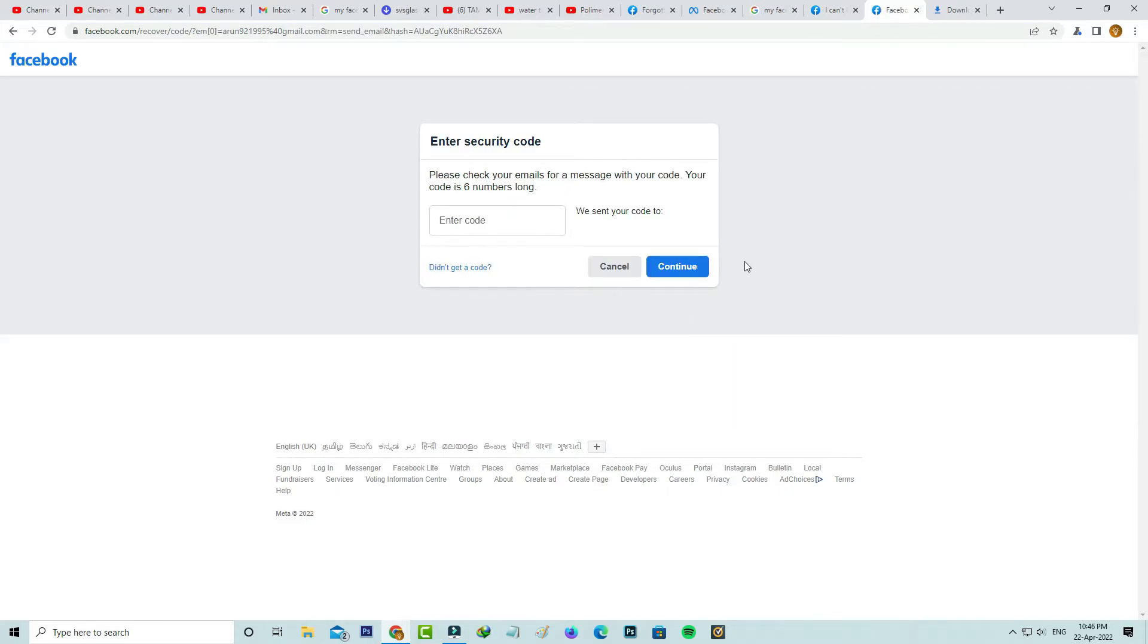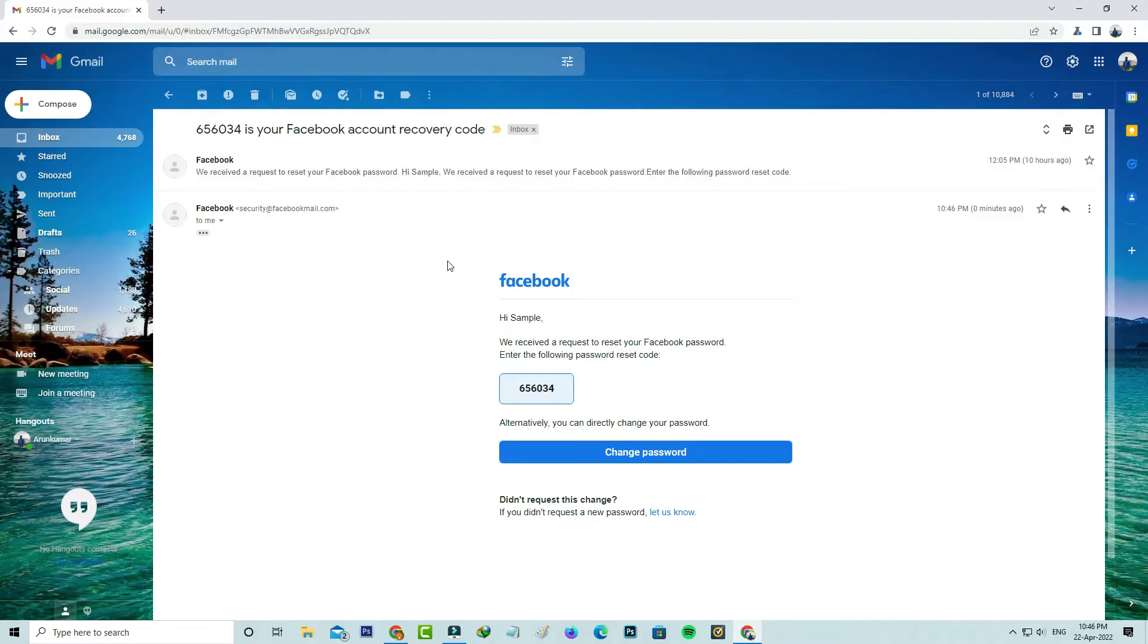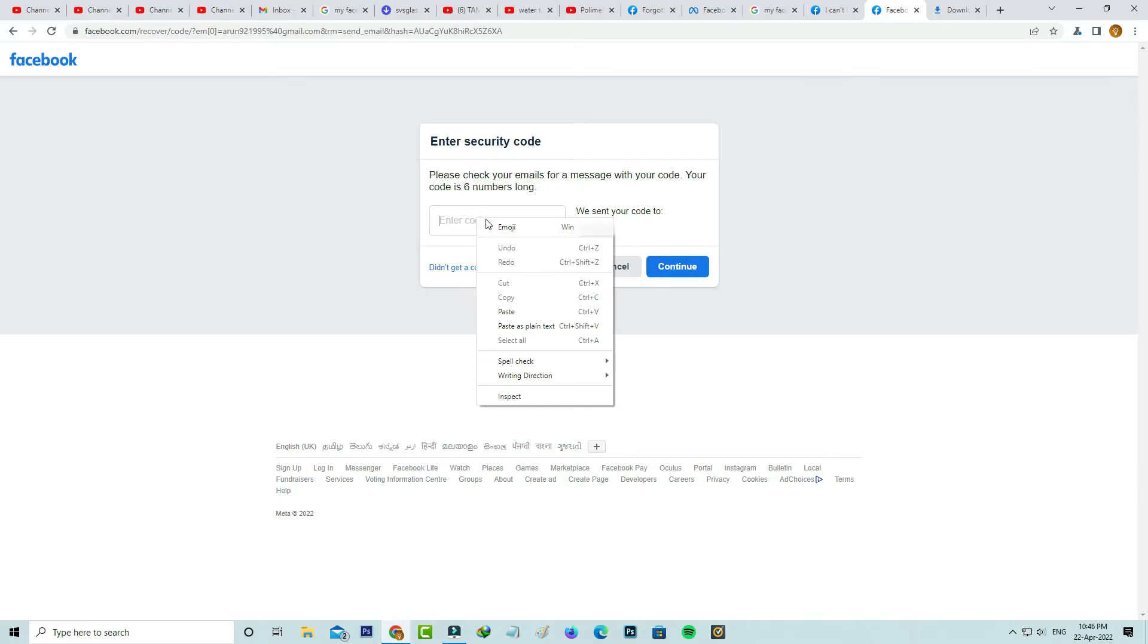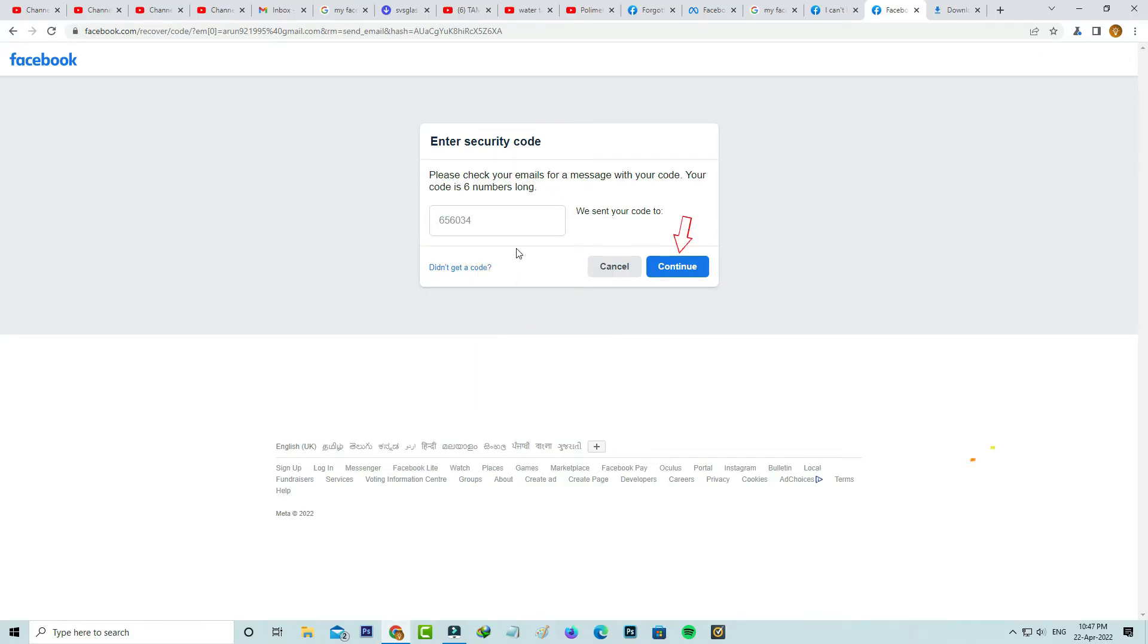Now they send the 6-digit verification code to my email ID. I'll check it. This is that code, so just copy it. Once you enter that code and click to continue.